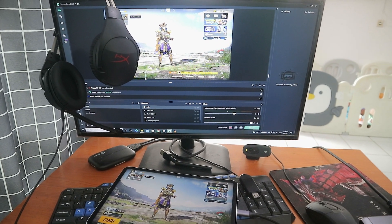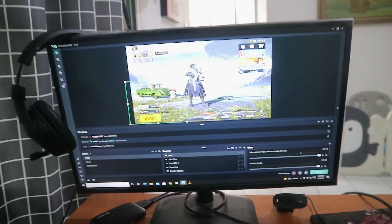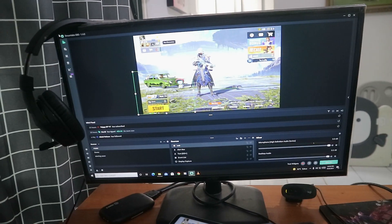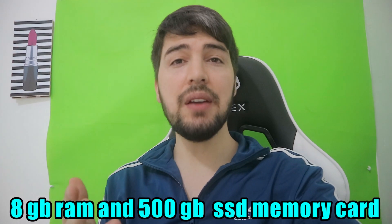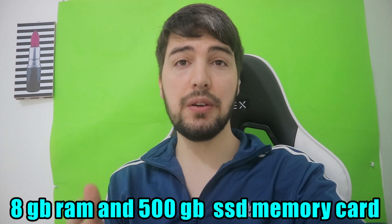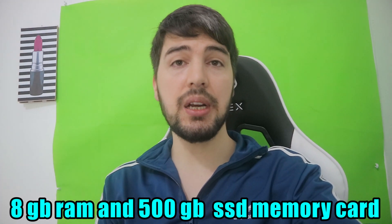This is my monitor and the PC. I bought both of them together and it cost me about seven hundred dollars. My PC comes with 8GB of RAM and 500 GB of SSD memory card. If you really want to buy a PC for PUBG live streaming, I would highly recommend you to